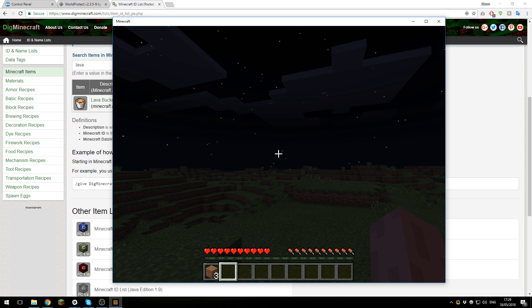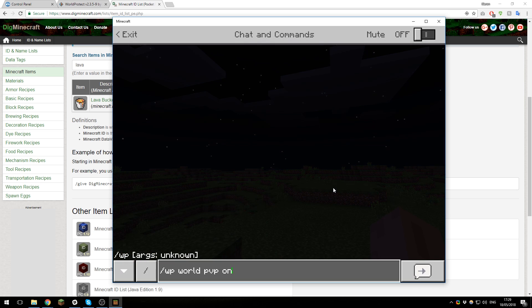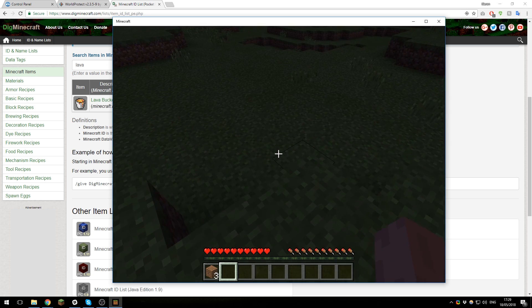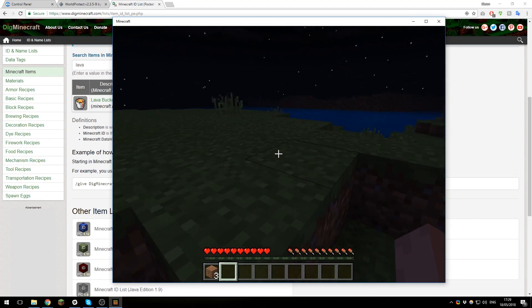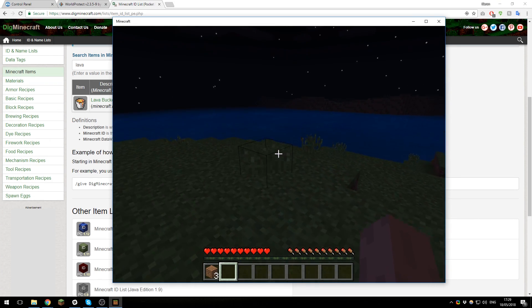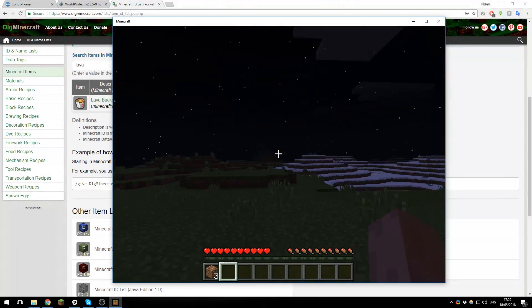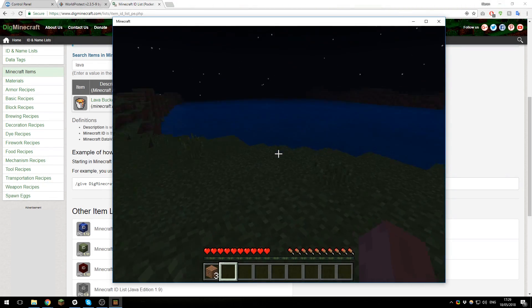Now you can also do this for explosions, so you can run the similar command but with no explode. So if you don't want explosions to happen, you would put on; if you wanted them to happen, you would put off. So this just helps prevent griefing and such from creepers or players that want to use TNT or so on.